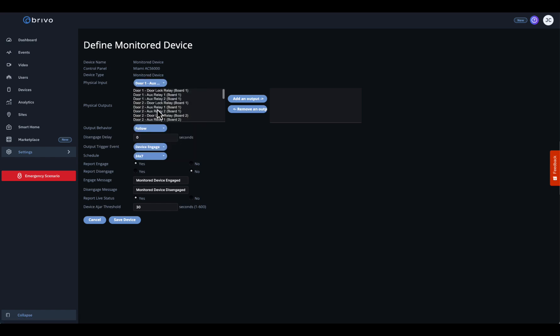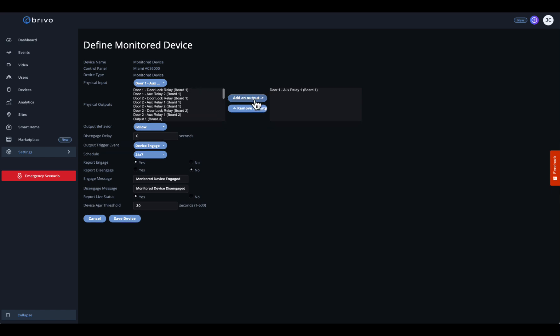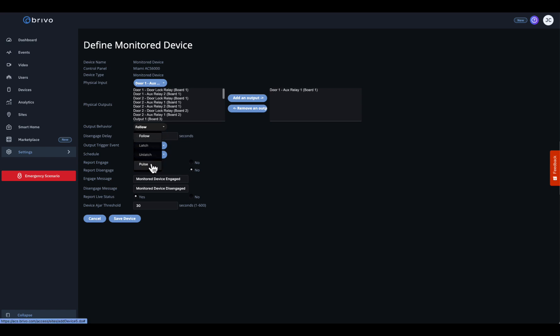If you need to trigger an action when this device changes state — like flashing a light or activating a siren — select an output from your control panel's physical outputs list. Then specify the desired behavior for that physical output.